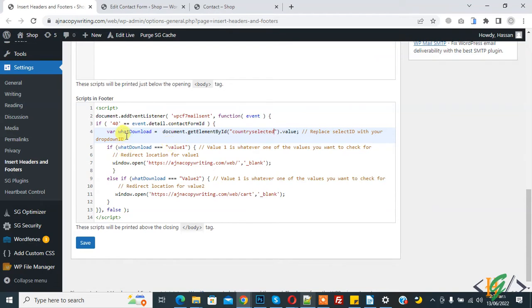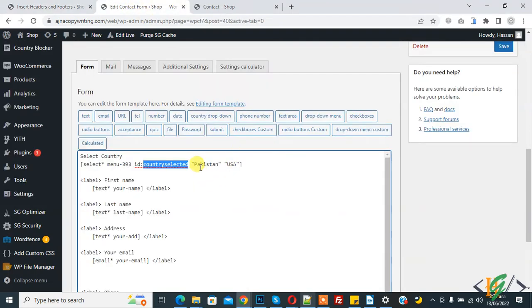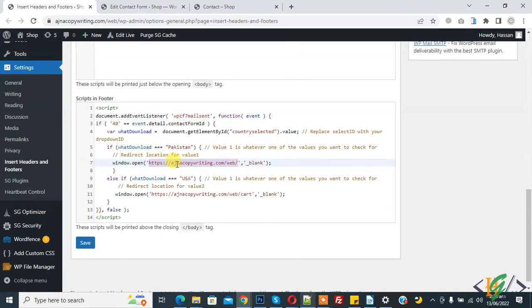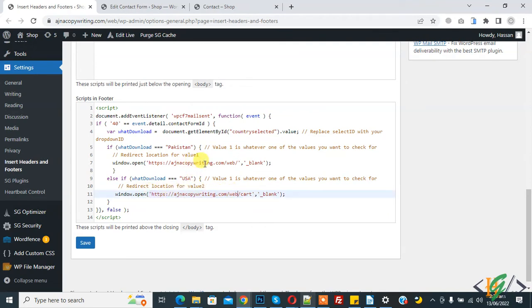Then you see 'value 1' — this is a variable where you add your dropdown option value. We added two values: Pakistan and USA. So add 'Pakistan' here. When someone selects Pakistan, window.open will open your file link — add your file link there, such as a website URL, and it opens in a new tab. If someone selects USA, it loops to another window.open with a different link, such as a PDF file. You can add any link in these sections. You will find this code in the video description or comments.